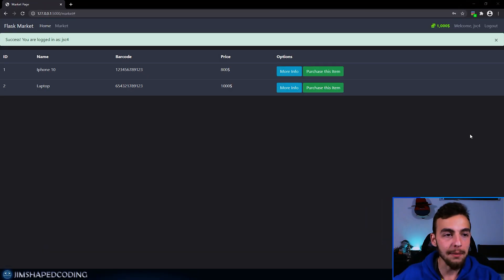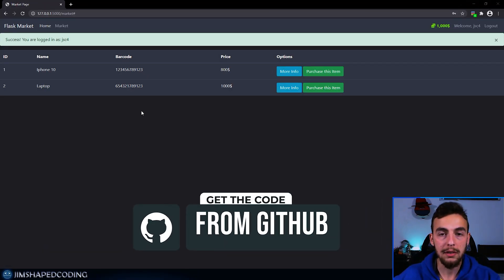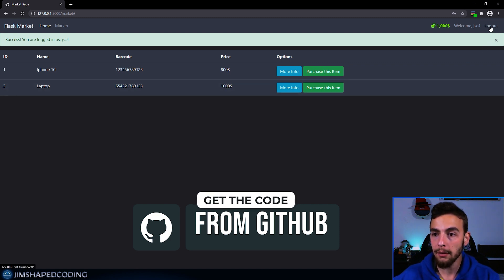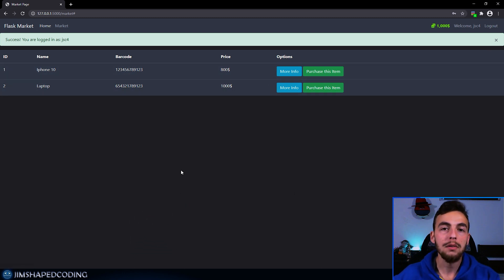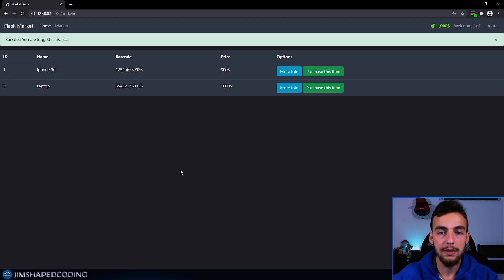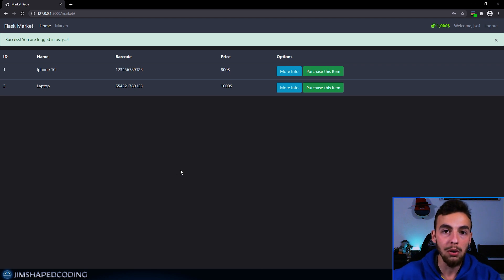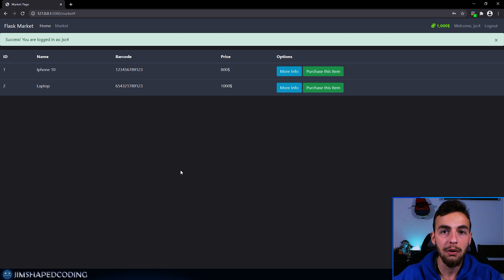So up to this point, we were able to customize our login system successfully. But currently, if we press on that logout, nothing happens. So let's go ahead and start configuring this. The way we're going to do this is by adding an additional route to our application. This route will know to log out the logged-in user, and then we will finish by redirecting our users back to the homepage.